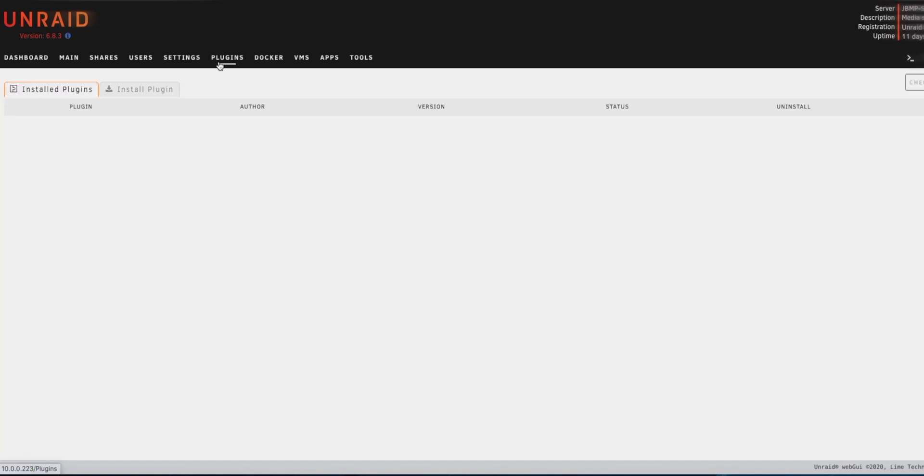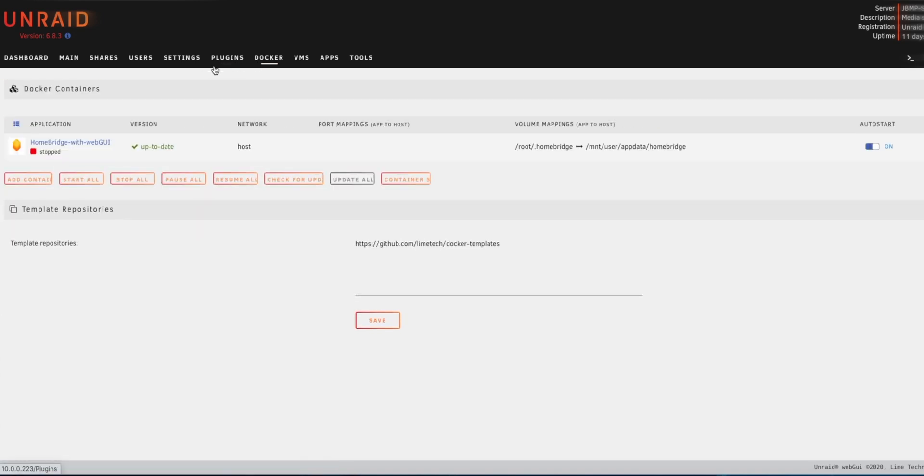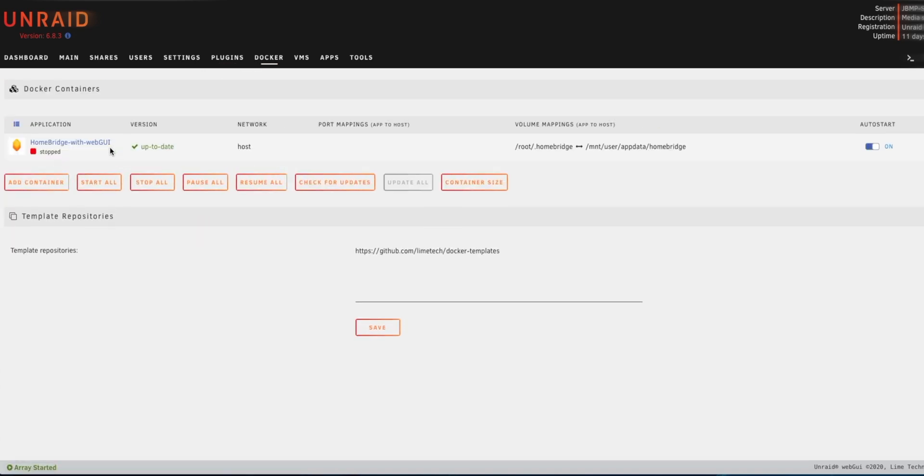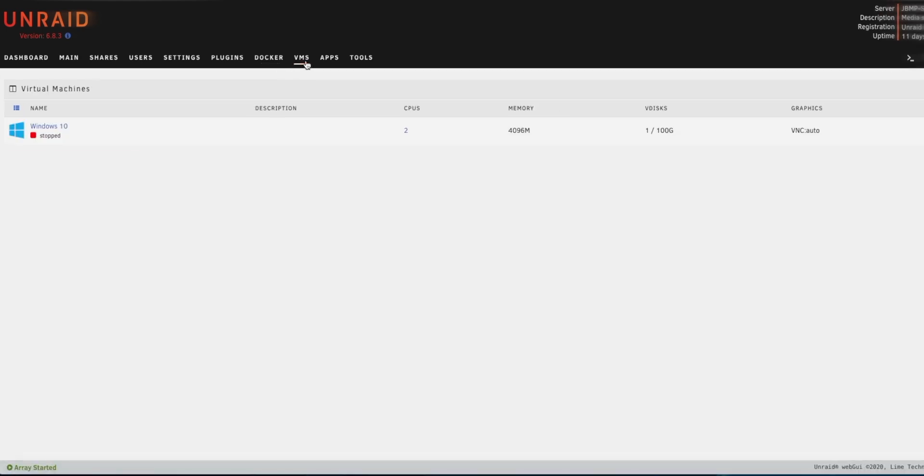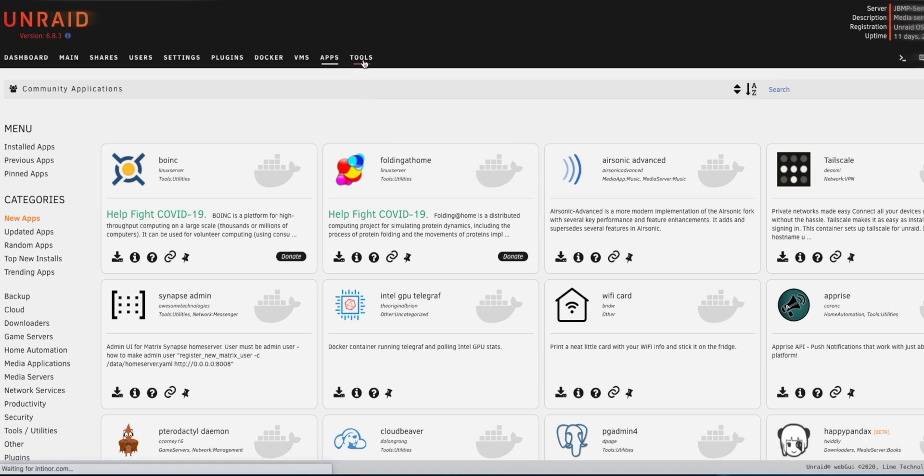Then we do have plugins that you can install. I have the Community Applications plugin installed and that just gives you that app store so you can install other plugins from there. Here's your dockers, so that's how you would turn on some of the plugins that you would install. We have virtual machines and then here is that app store that I was just talking about that you can install different apps and plugins. And we do have the tools tab as well.